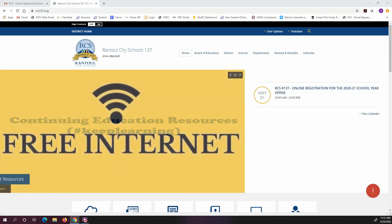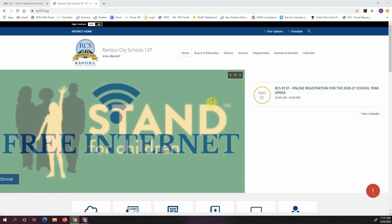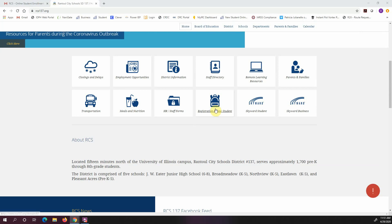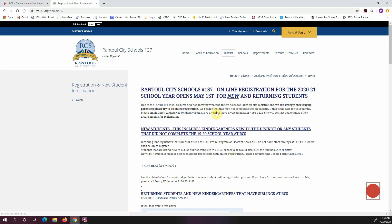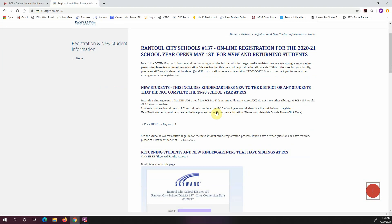The first thing we're going to do is go to the rcs137.org website. You can see here on my computer I'm already there. What you're going to do is scroll down to registration and new student. Once you click that button it will take you to a page here for registration.